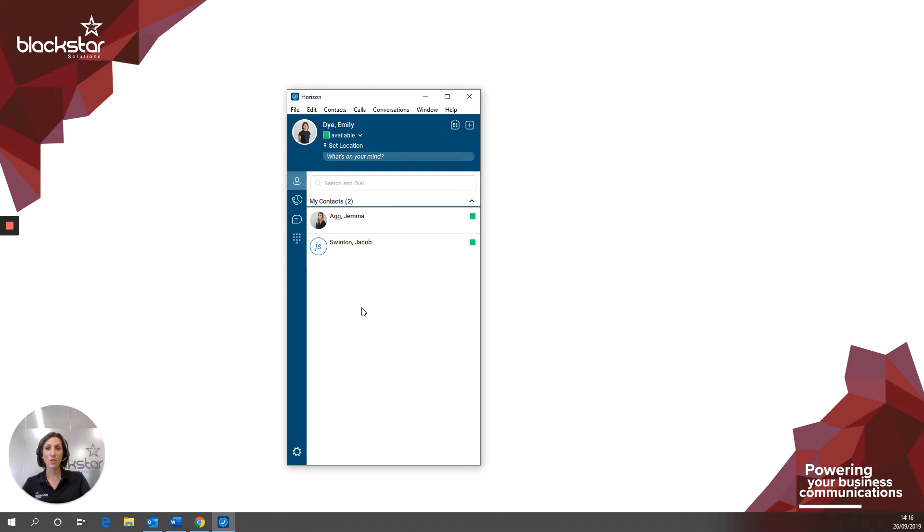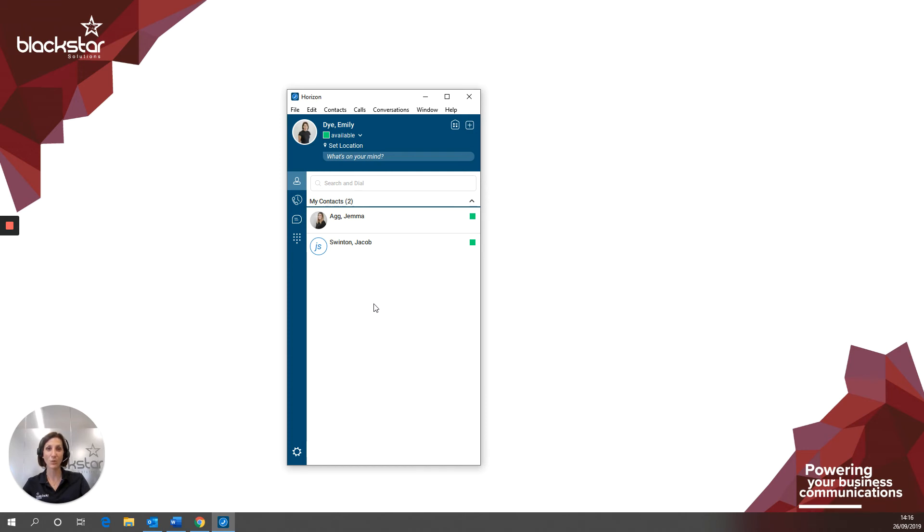Thanks for watching. Be sure to subscribe for updates on future Blackstar Enhance videos. If there are any videos you want me to cover regarding anything at all, please comment or for further assistance email Enhance at blackstarsolutions.co.uk. Thanks for watching and we'll see you next time.